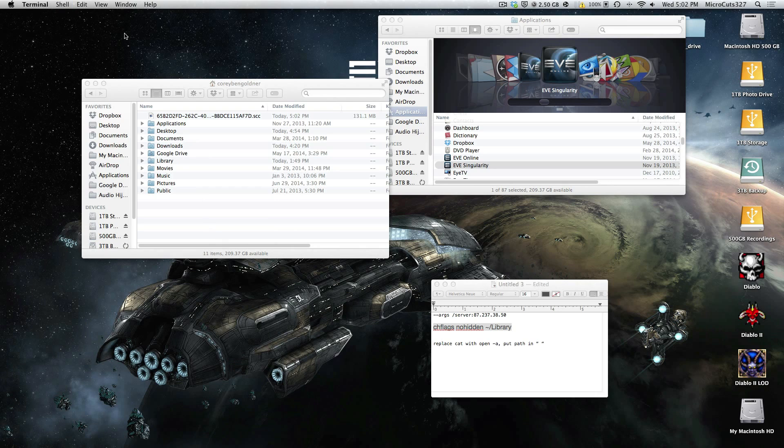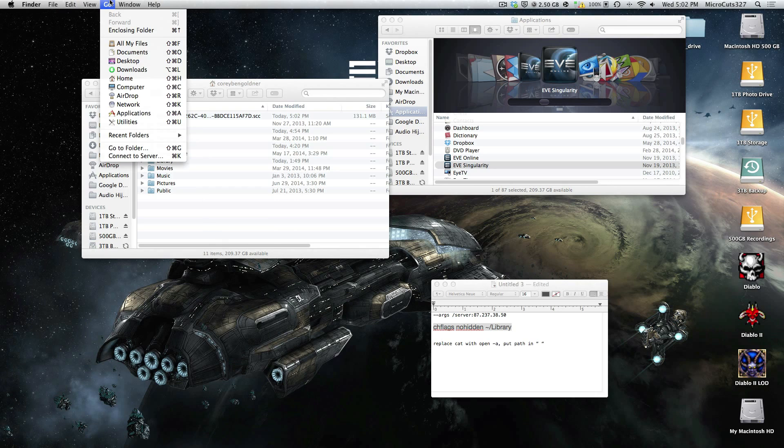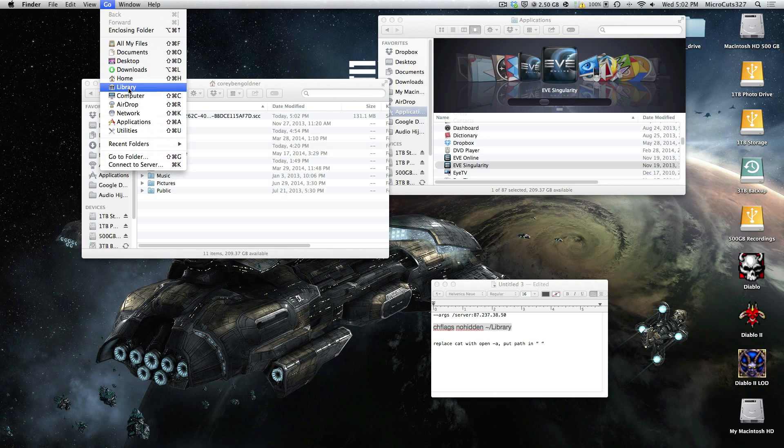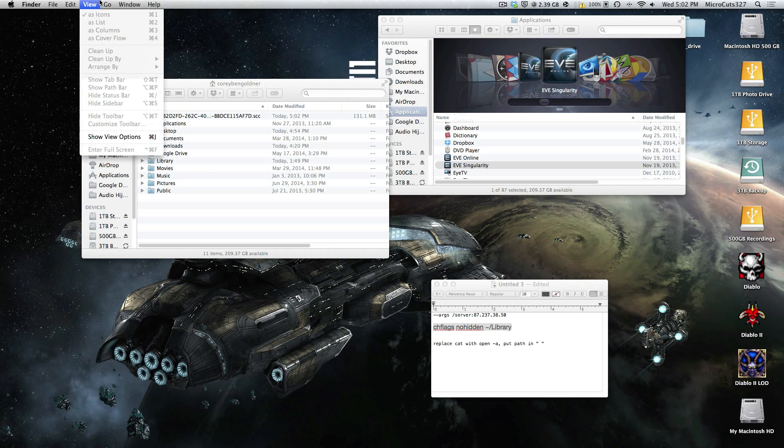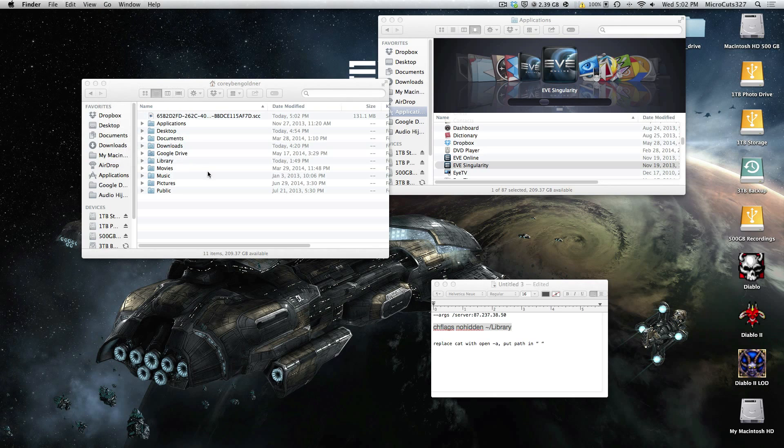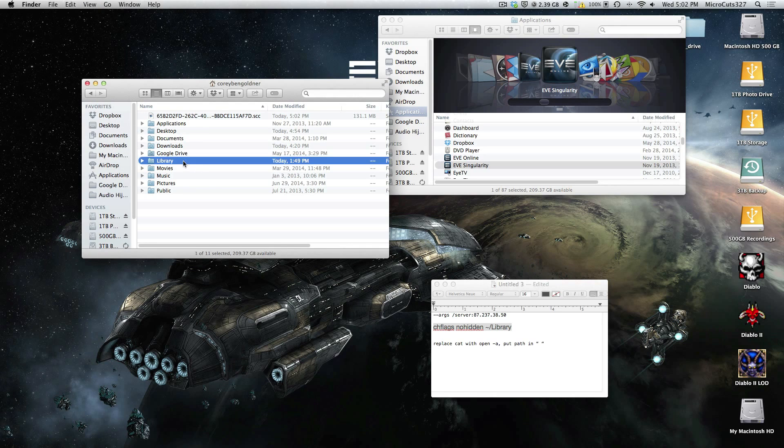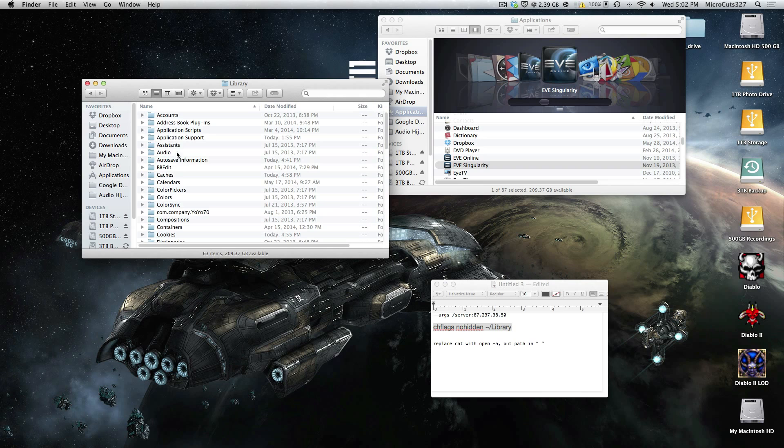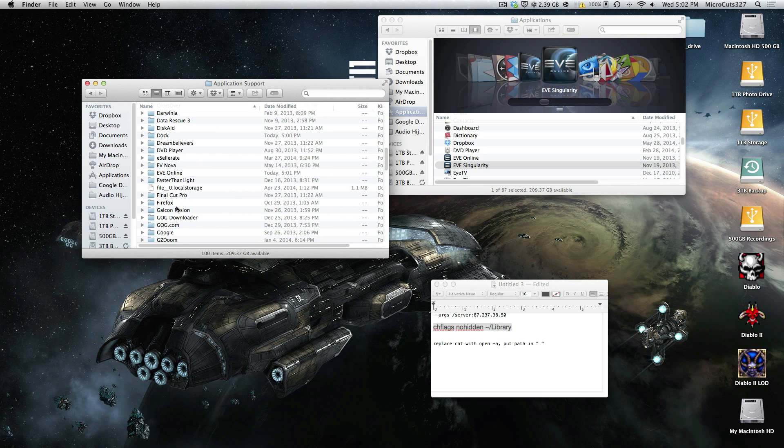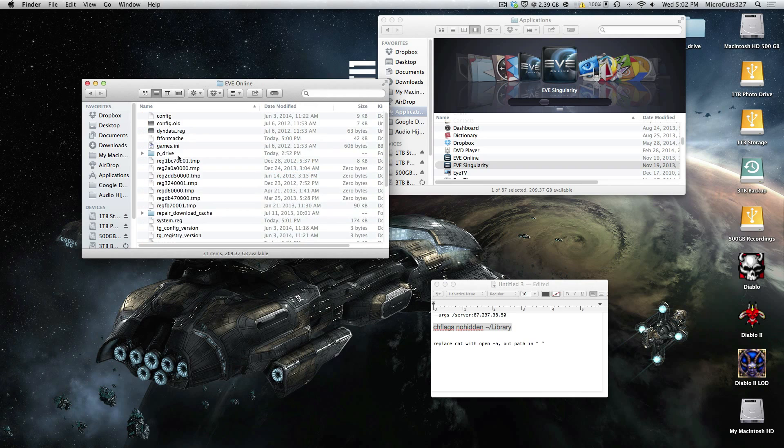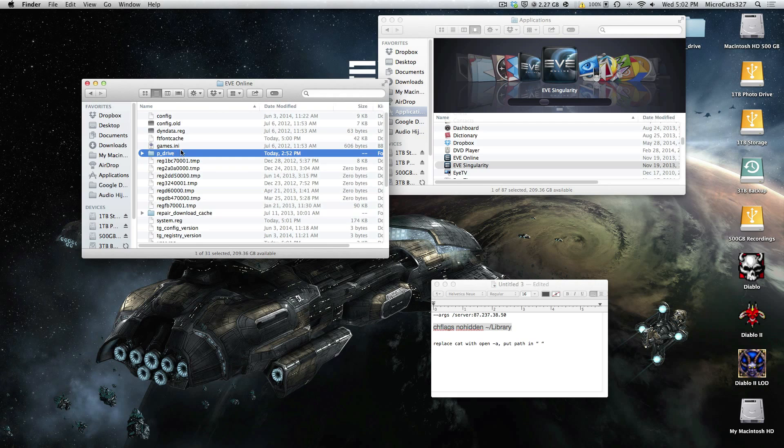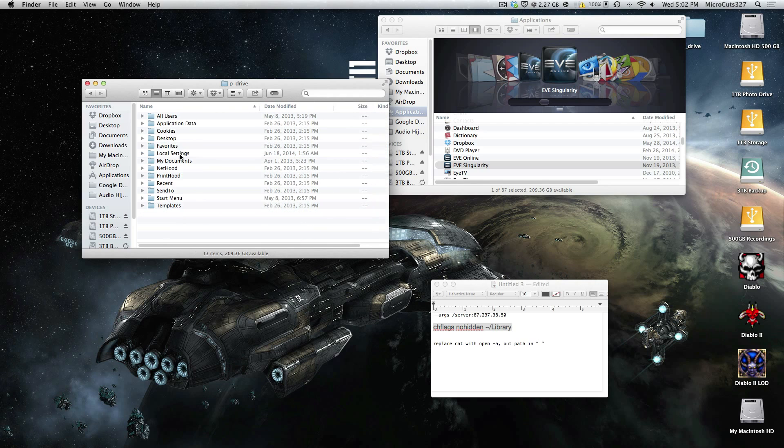The other way of doing it is going to the Go menu on your Finder and holding Option. That's the same thing, it's just more of a shortcut. So anyway, go into your library, and go to your application support, and find your EVE Online folder. In there, you're going to find your P drive.